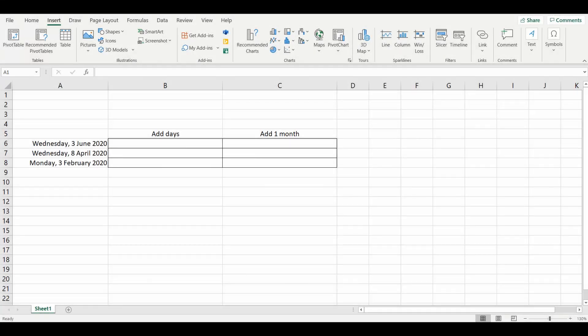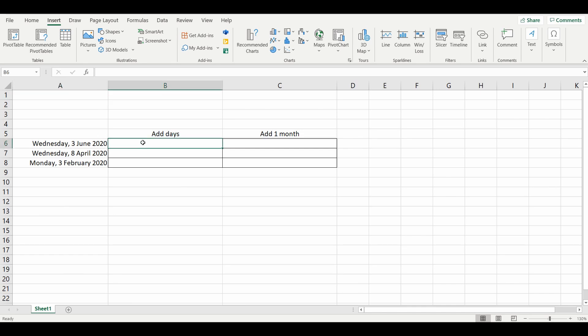Hey everyone, today we're going to answer the question on how to add a month to dates in Excel. Most of us know how to add days, so you'd think it'd be as simple as adding the